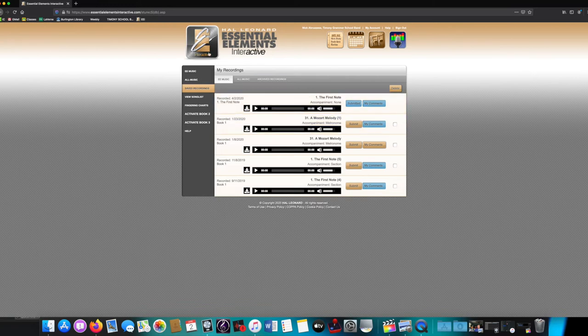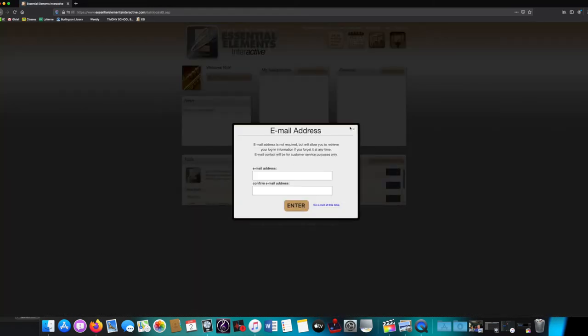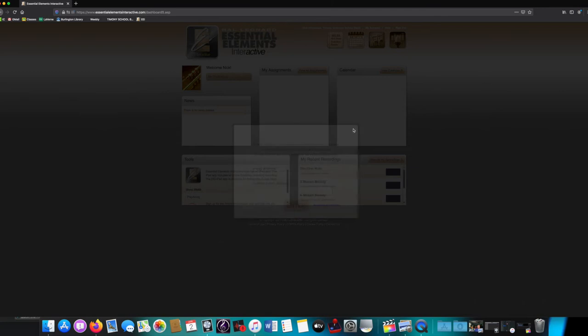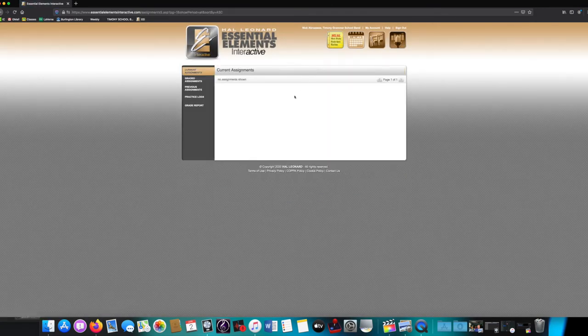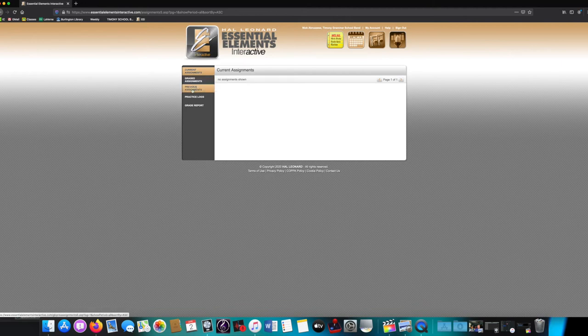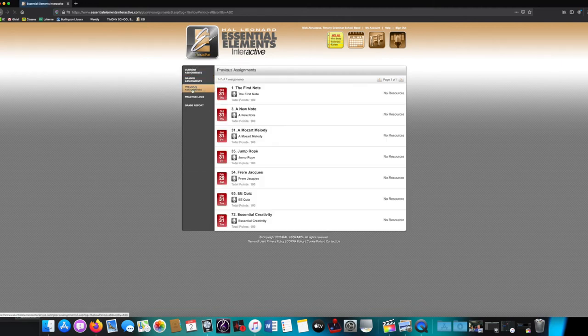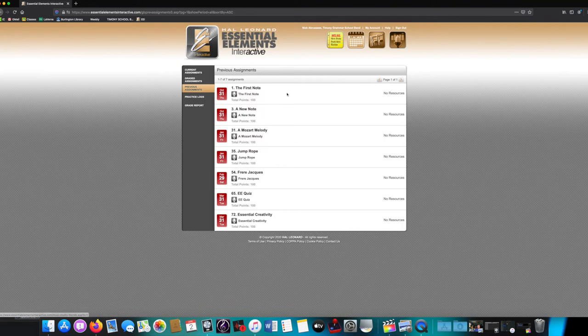You can go back to the main page of Essential Elements, where it will show you again that there are no upcoming assignments, but you can check previous assignments to see what else you missed. Unfortunately, the one that you just recorded is still there. You only need to do it once.